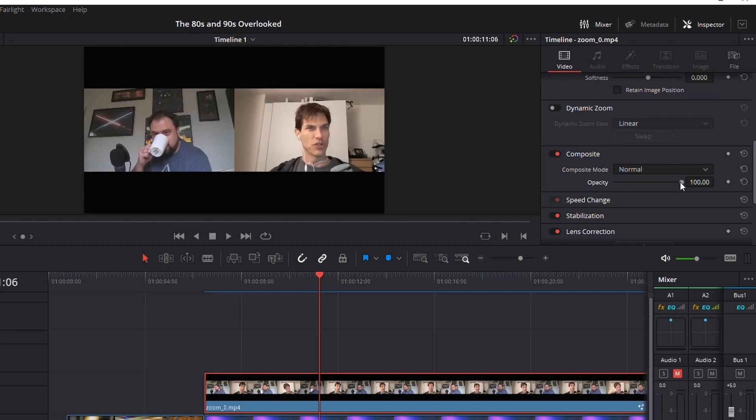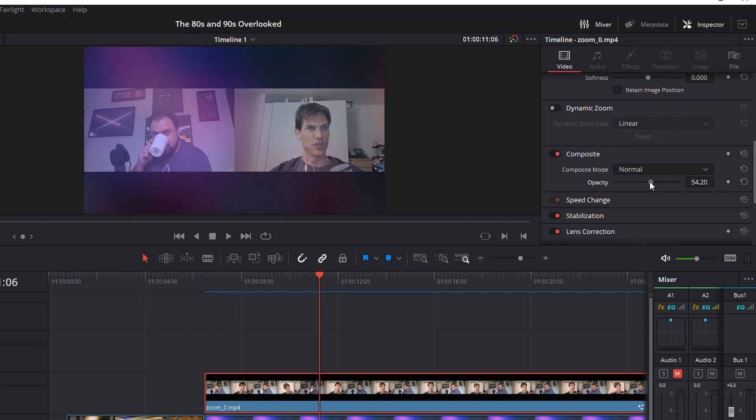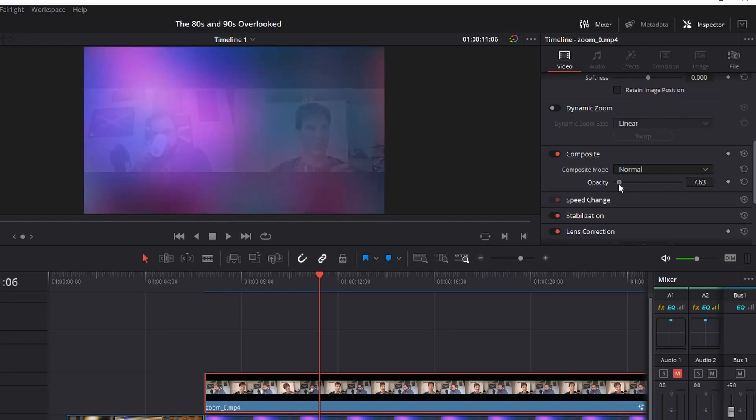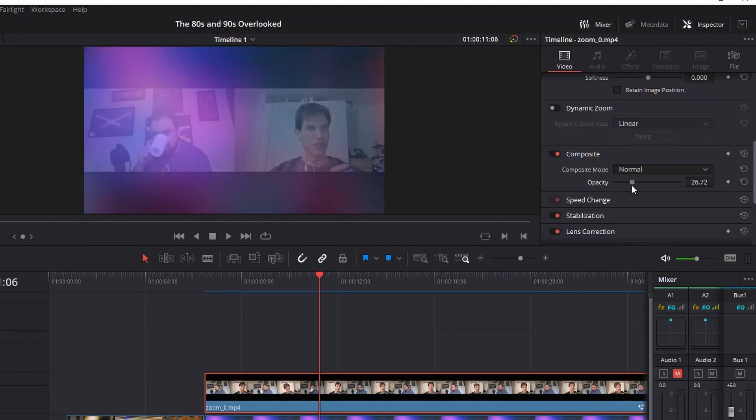Within composite, you can select opacity and just drop it. So you can see what's happening is it's dropping the overall opacity for that top layer, which is usually what people will want.